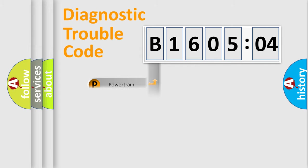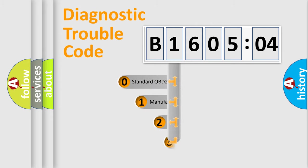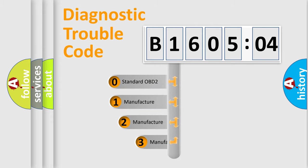Powertrain, Body, Chassis, Network. This distribution is defined in the first character code.